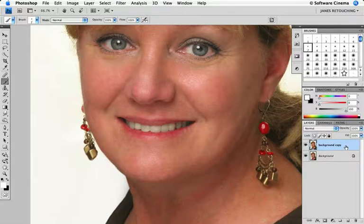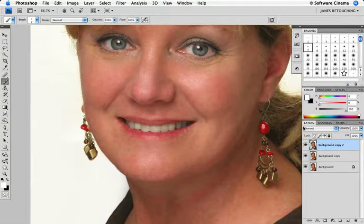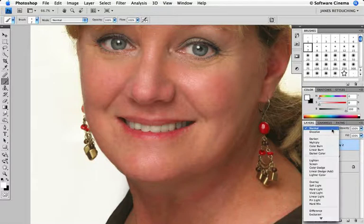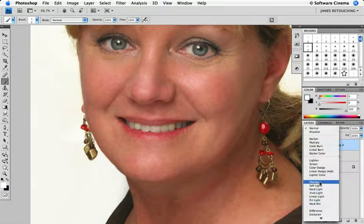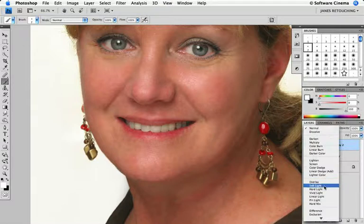So we'll duplicate the layer that we've been retouching, which is the background copy, and change the blending mode from normal into one of these categories — the third category down that goes from overlay down to hard mix. Overlay and Soft Light are probably the most popular for this, and I generally prefer the Soft Light.